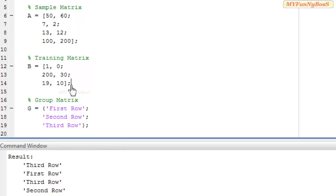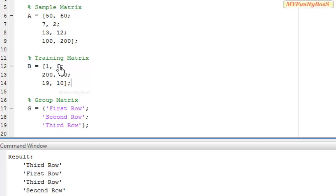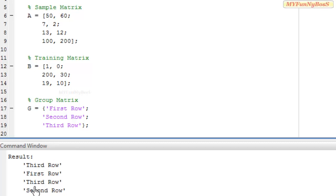It is clear that 50 and 60 is nearest to 19 and 10. And 7 and 2, the second row of sample matrix, is nearest to the first row of training matrix, 1 and 0. Then 13 and 12 is again nearest to the third row, which is the third value of training matrix, 19 and 10. Whereas 100 and 200 is nearest to the second row — the second value of group matrix — which corresponds to the second value of training matrix, 230.